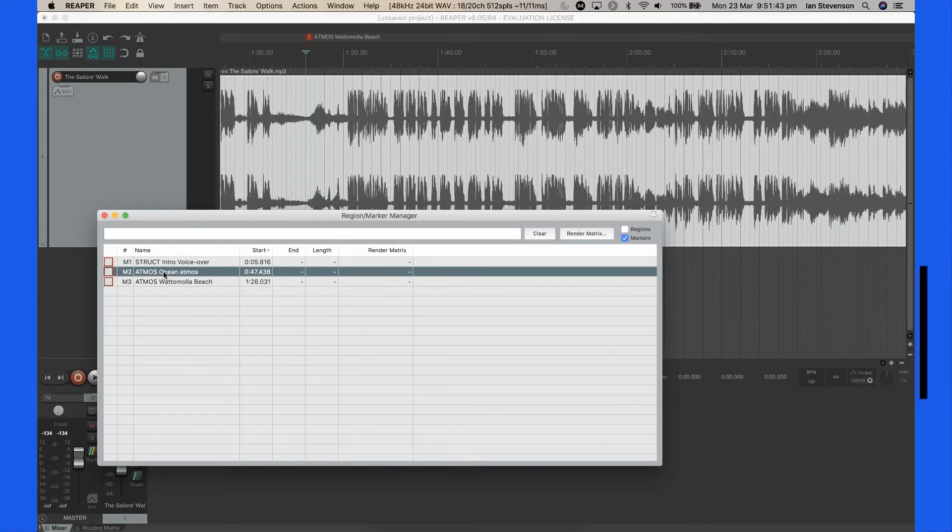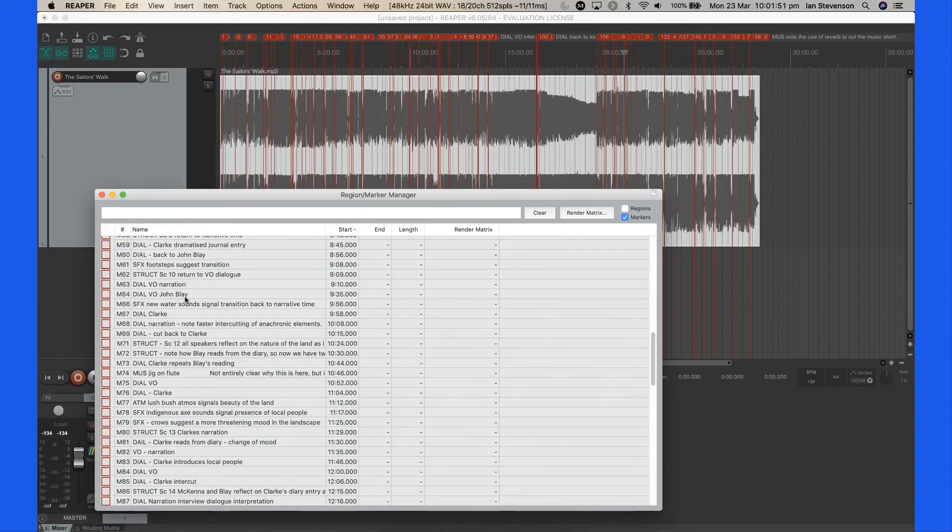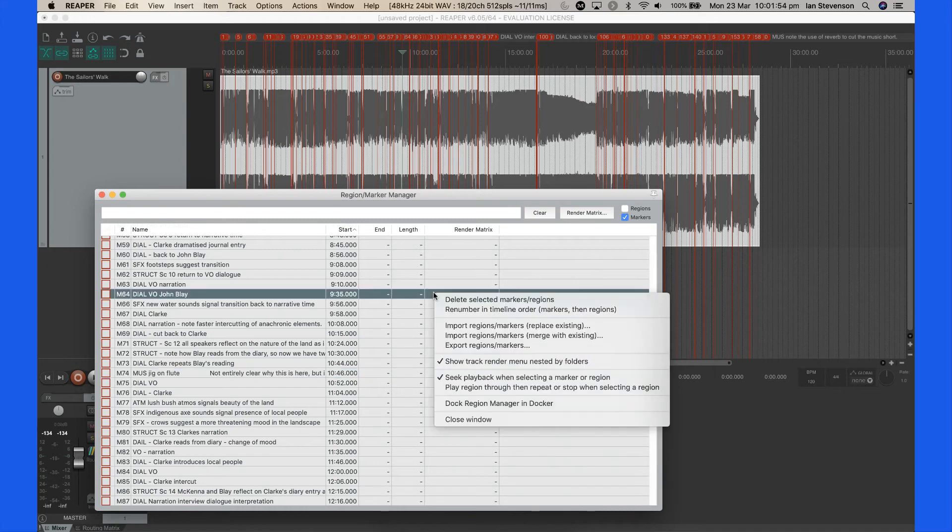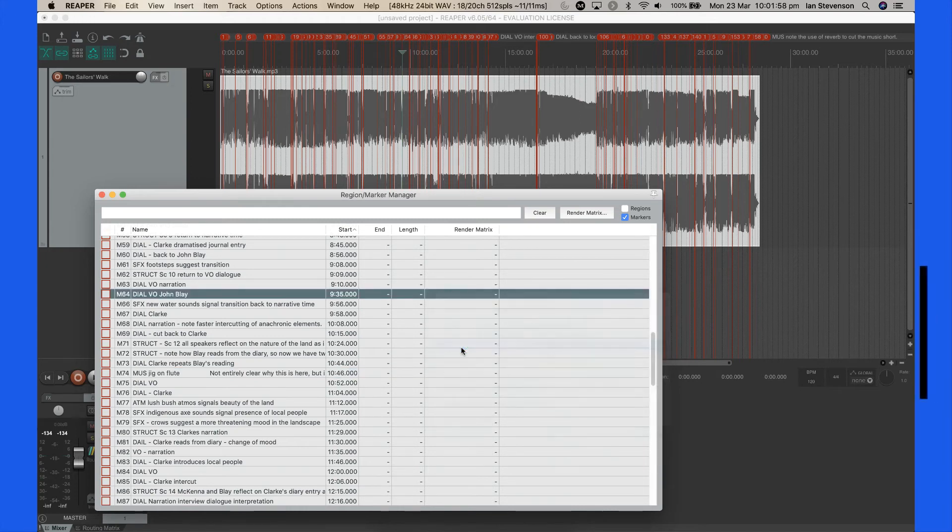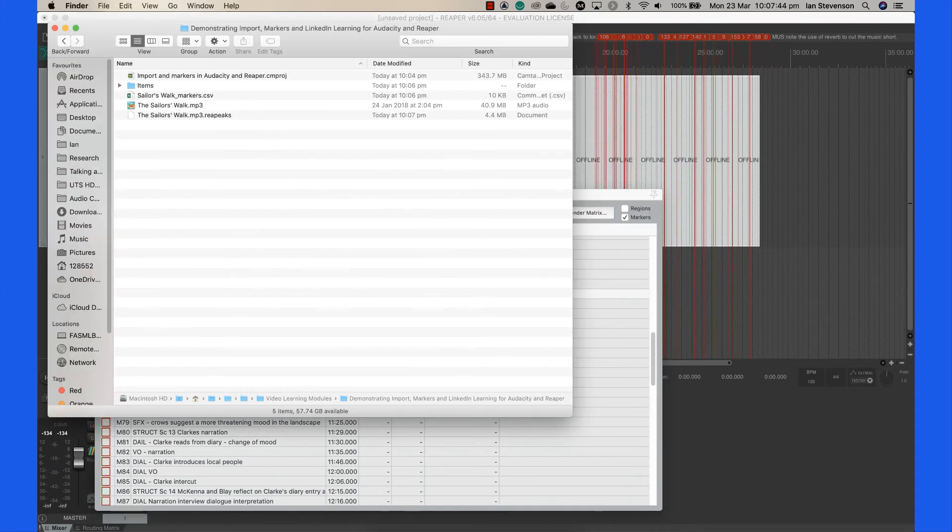Once you have completed marking the program, open the Region Marker Manager, right-click and select Export Regions and Markers to export your markers to a CSV or Comma Separated Values file.